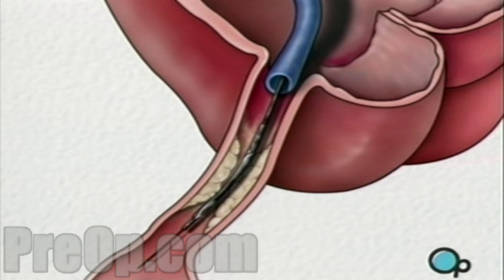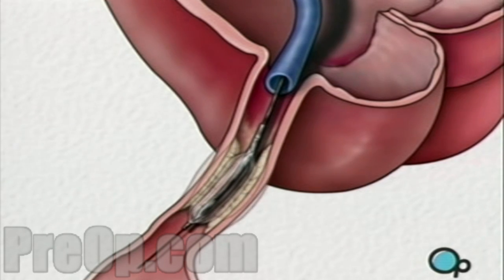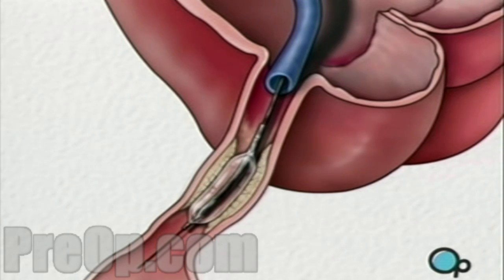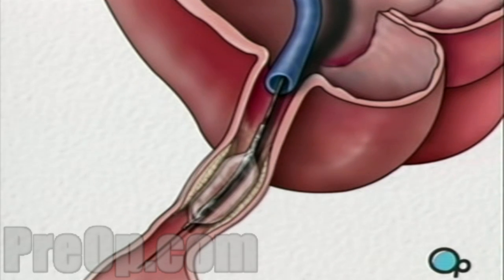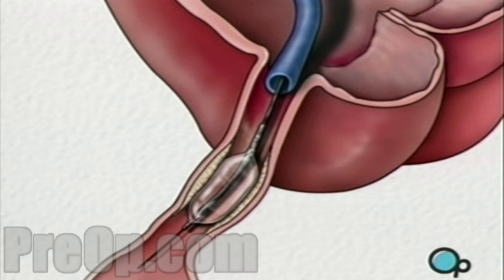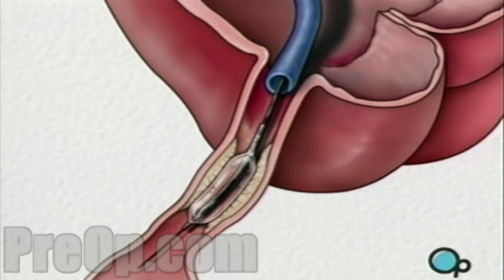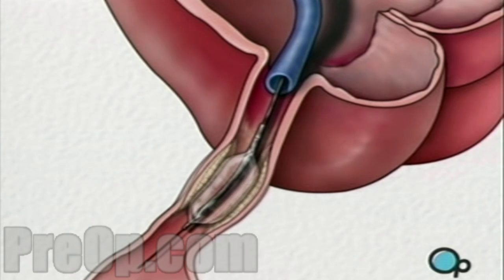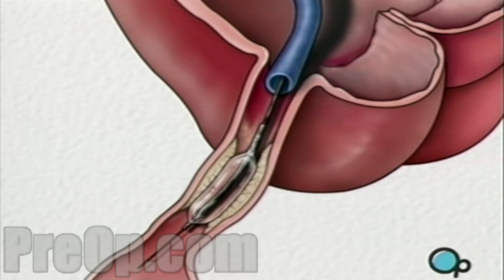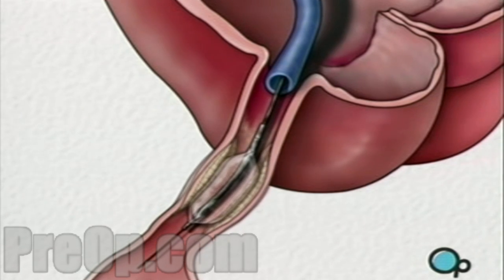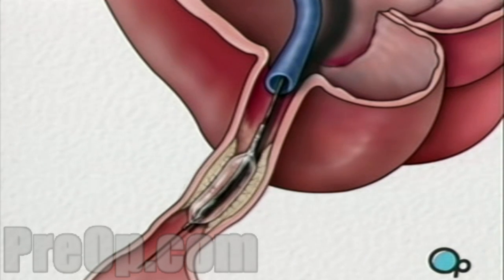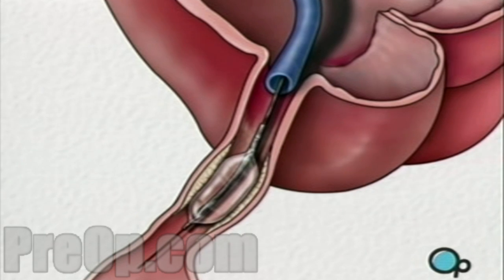The balloon is briefly inflated. As it expands, it squeezes the plaque deposits against the wall of the artery. It also stretches the artery wall and enlarges the channel through which blood flows. Your doctor will continue to inflate and deflate the balloon until normal blood flow has been restored.